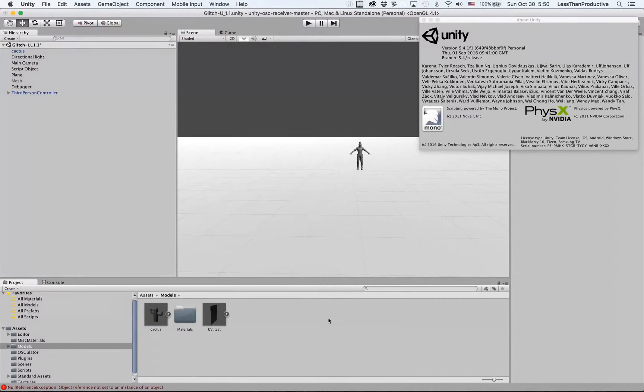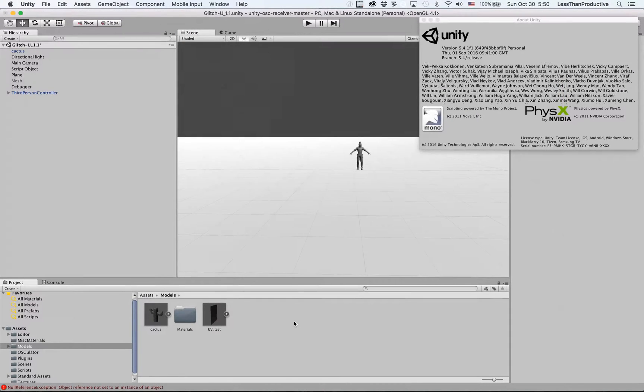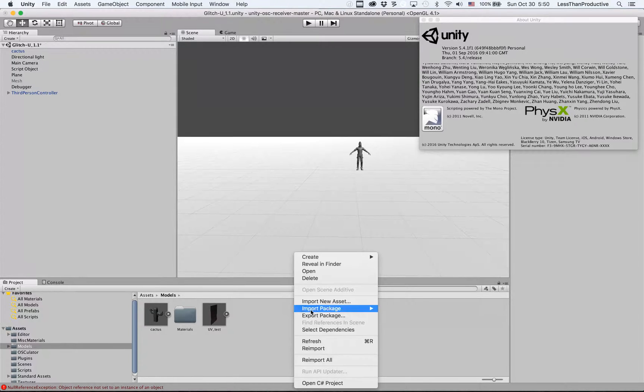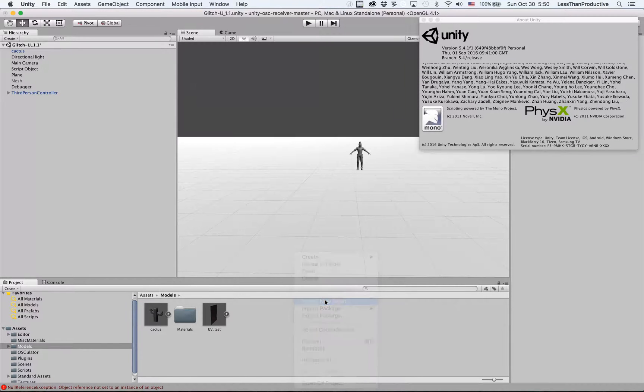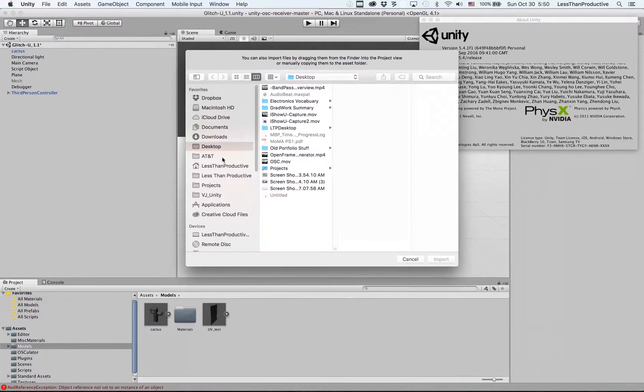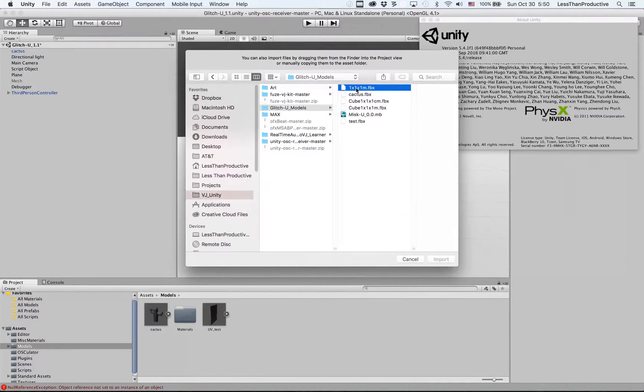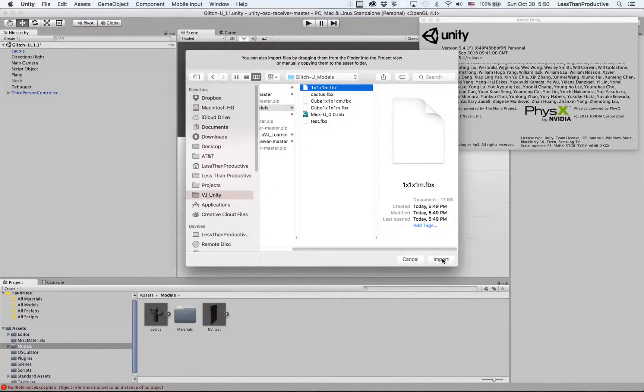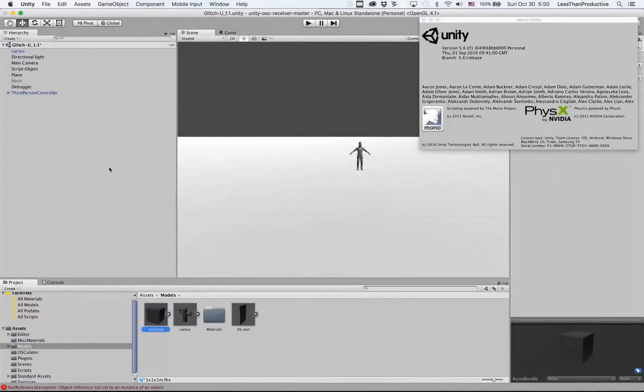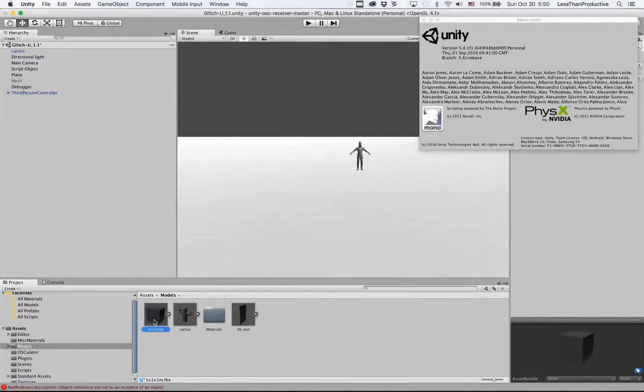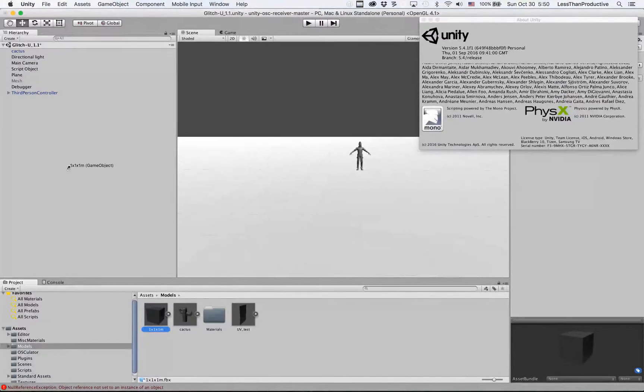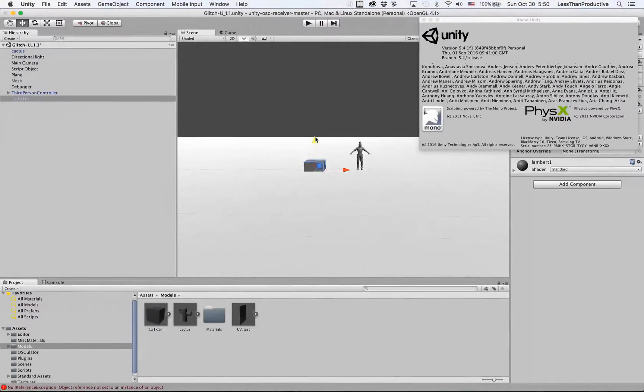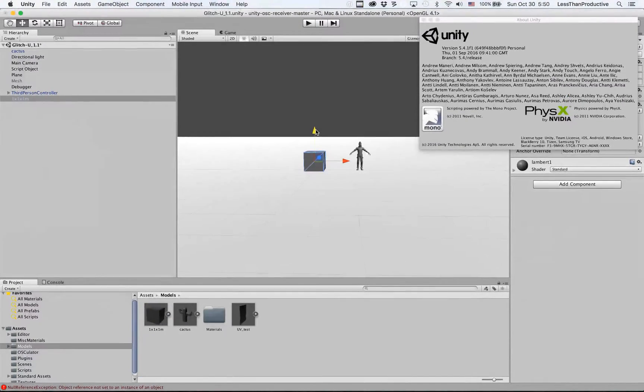Then we can go to our scene, which in Unity I'm working in 5.4.1. And we can import that. Let's find it. And drag it in. And we can see that the size is correct.